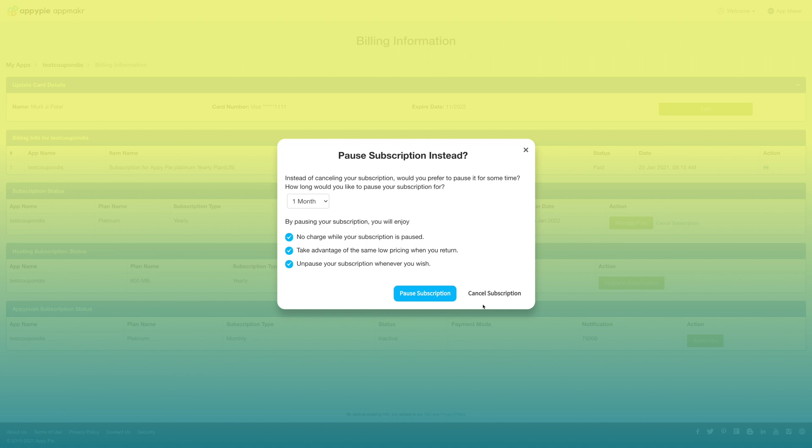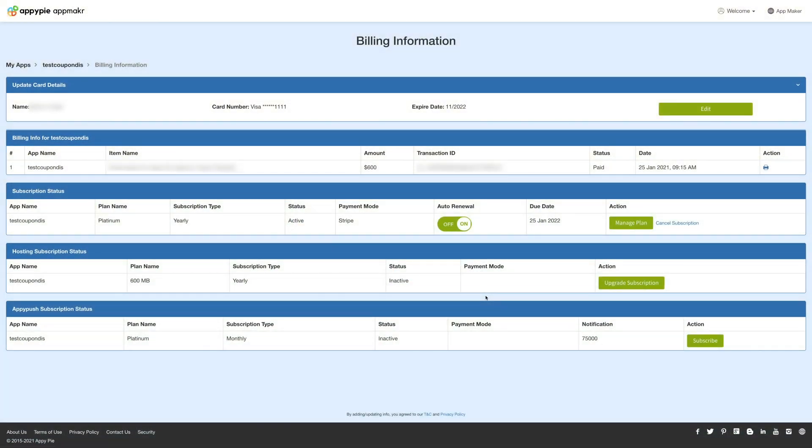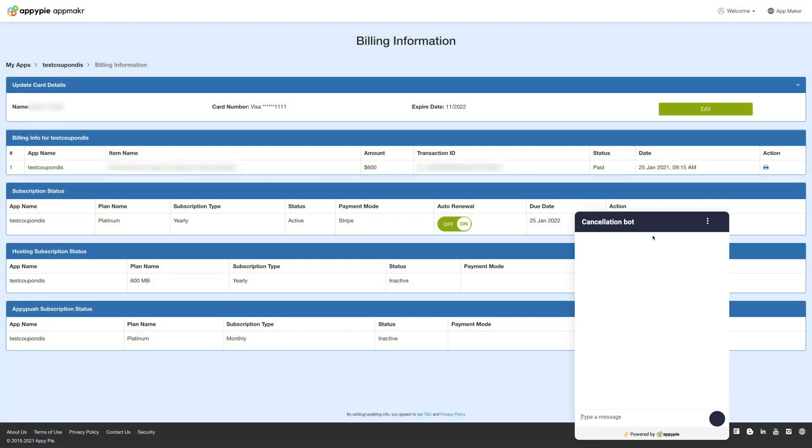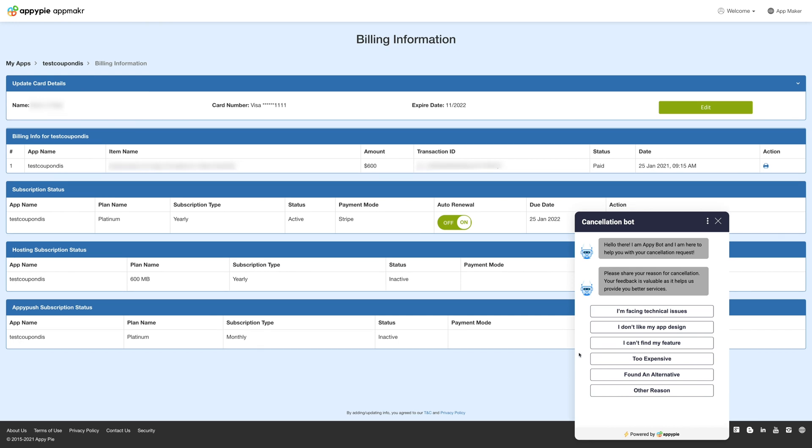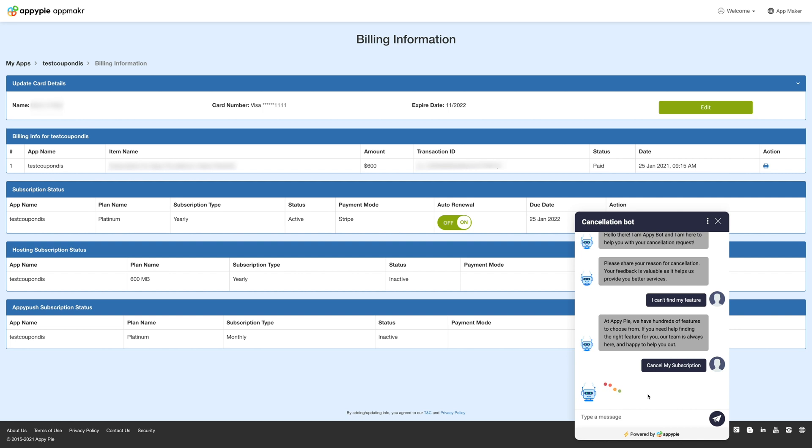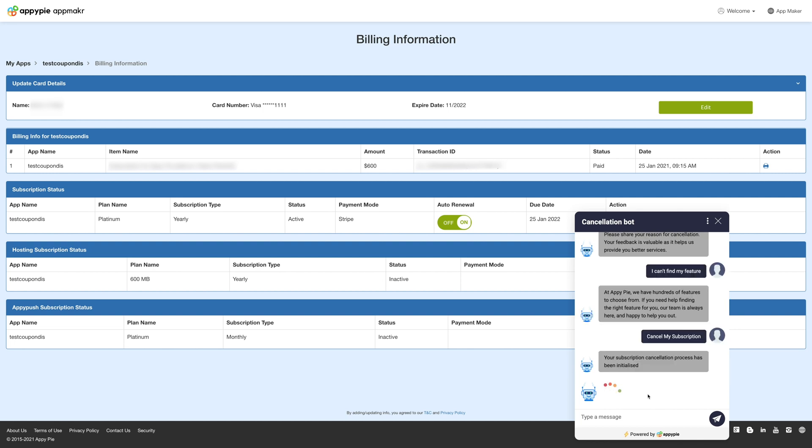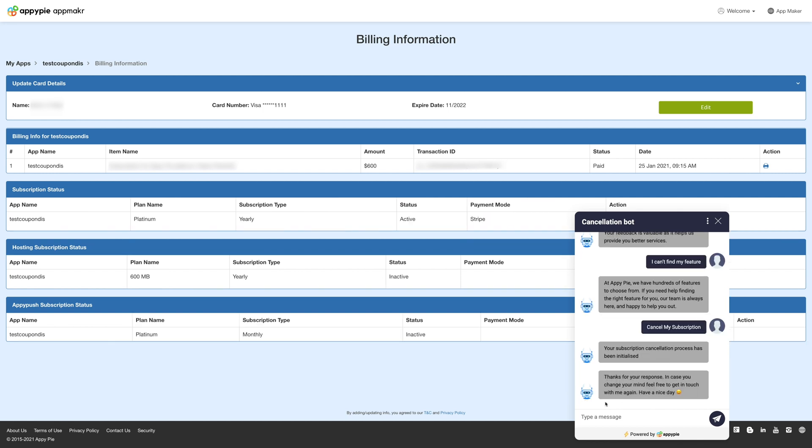Now click on cancel subscription button and a cancellation bot will pop up on the billing info dashboard. The bot will assist you in canceling your app subscription. Next select a specific reason and click on cancel subscription.